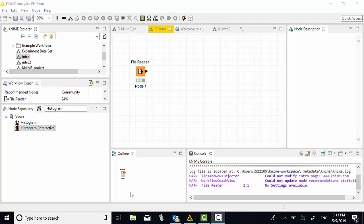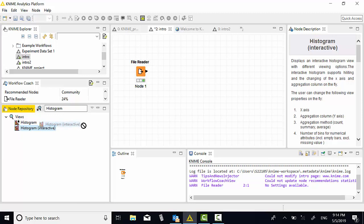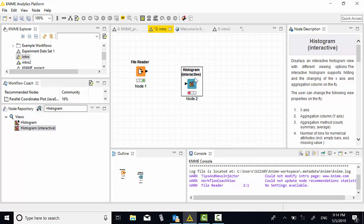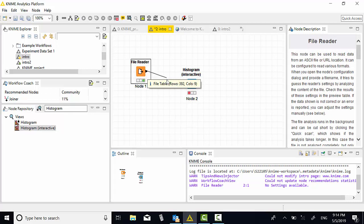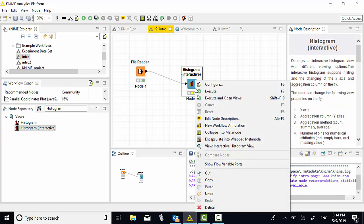Next, I want to create a histogram. I can search for histogram. I'm going to select histogram interactive and drag them in the workflow. I can connect them now. Let's draw a link connection to the center of histogram. For this, I want histogram of body mass index. Right click first, configure.